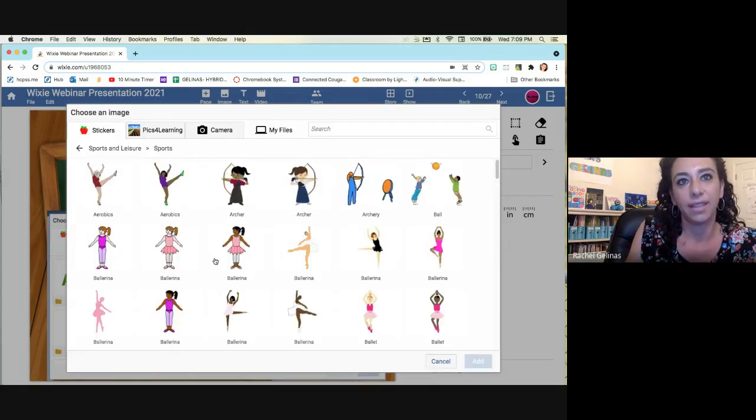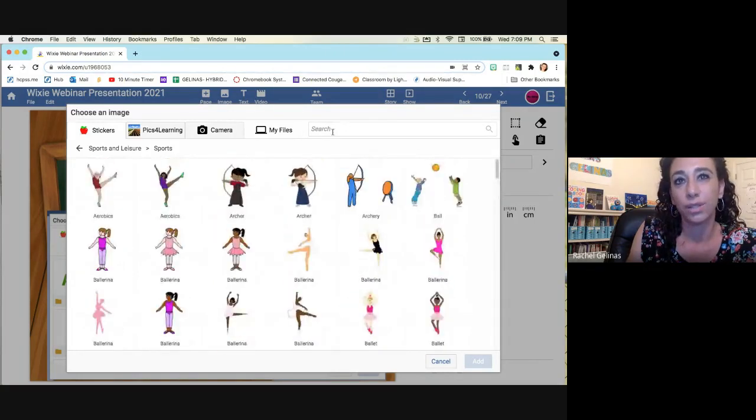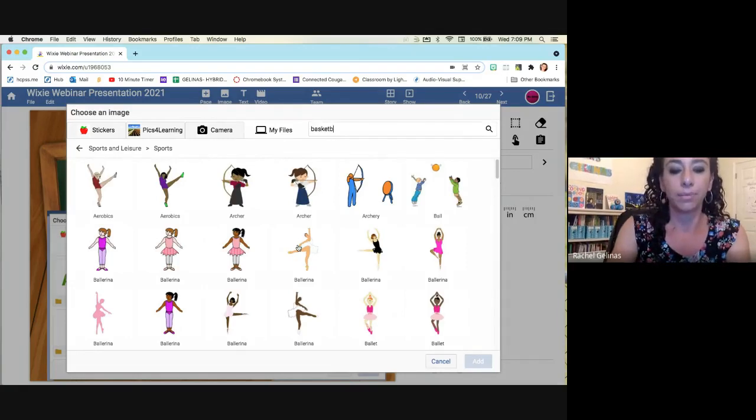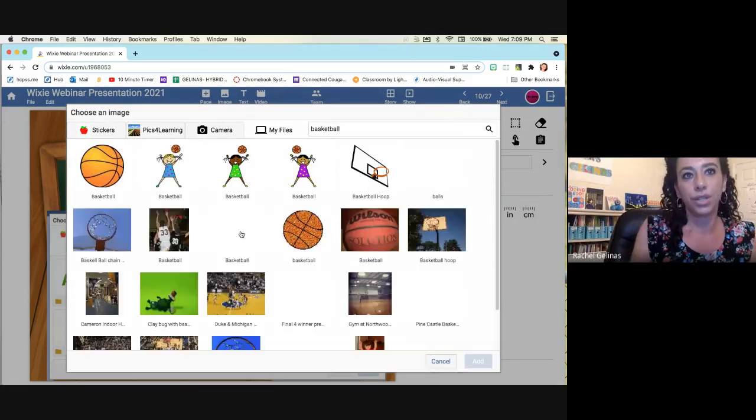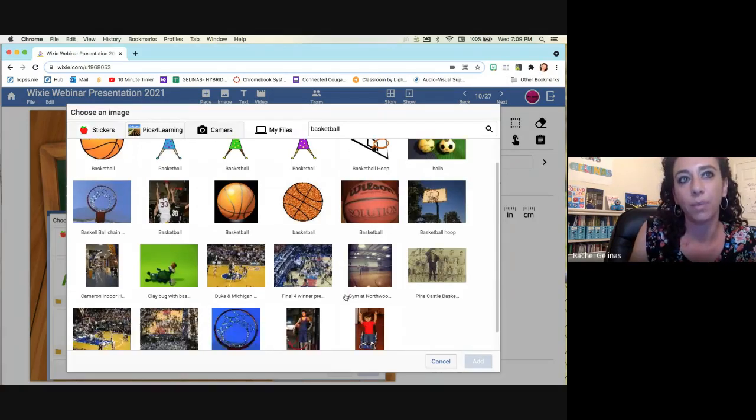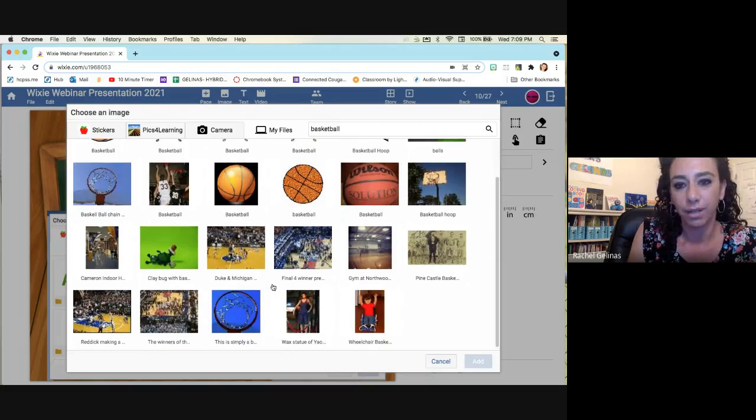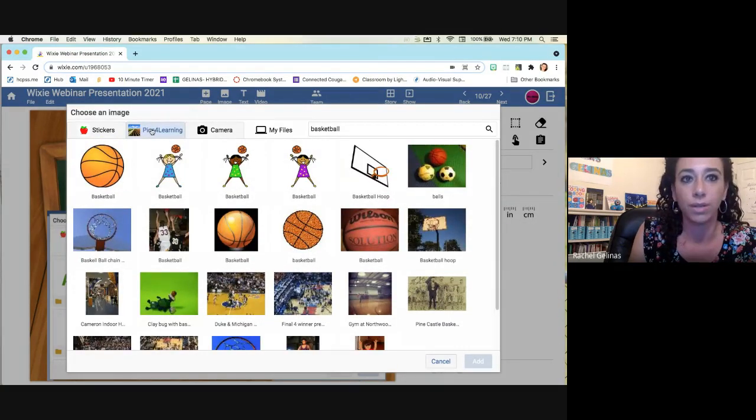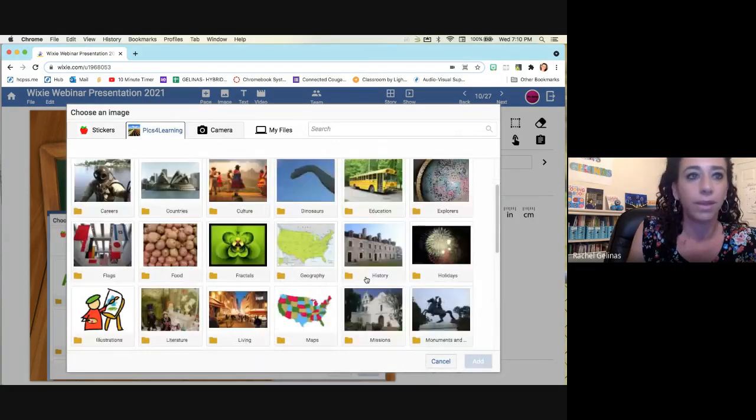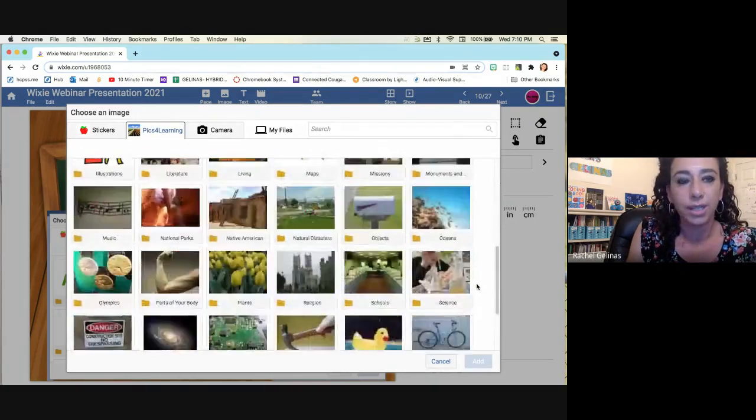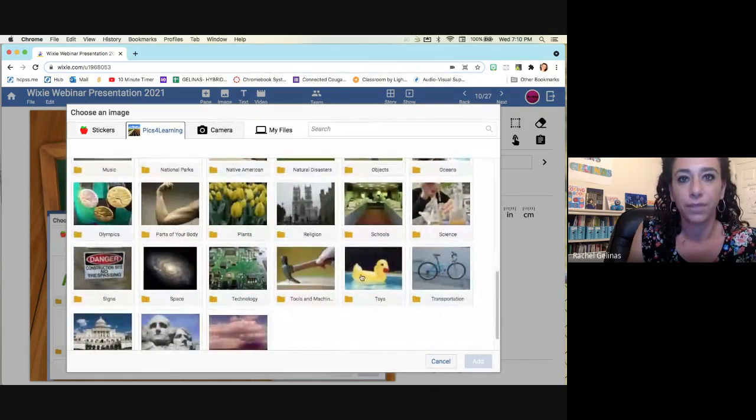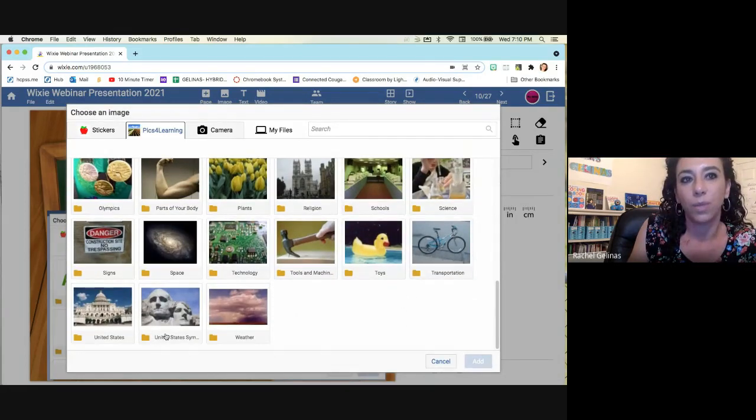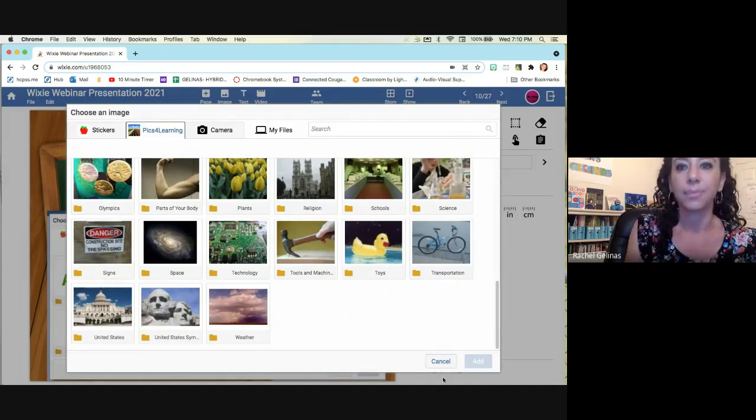You also can search for an image. If you're looking for like a basketball search, it will come up with images. It also comes up with those picks for learning, which are the copyright-friendly images in there for you. So you know that you can use them without any problems with copyright. There's also images of different real photographs, actually, which are fun. We did something with the U.S. symbols, and the pictures were right here. It just makes it really easy.